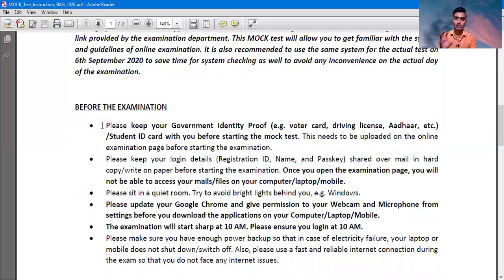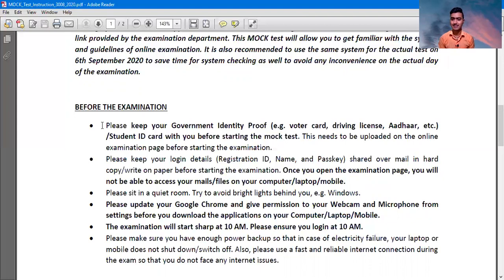I just want to tell you one of the most important things: please keep your voter ID card, or your CMA Foundation identity card which is issued by the institute, or any other documents — any other driving license, Aadhaar card, passport — anything which you have and which will show that you are a resident of India. Please keep your login ID details in a written form.